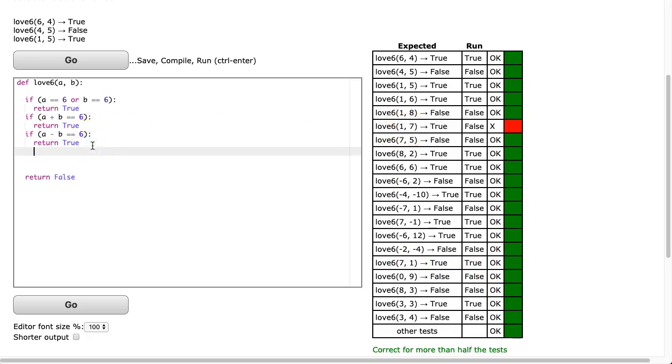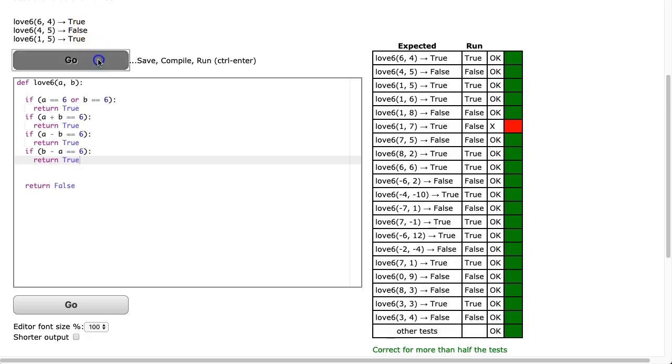One way to solve this problem is you could put another if statement here. You could say if b minus a is equivalent to 6, return true, and that solves the problem.